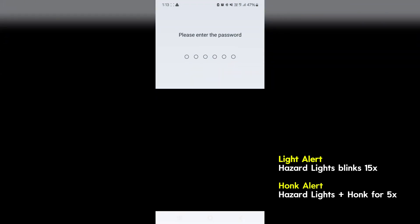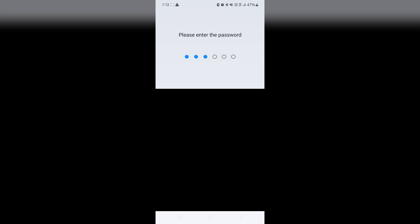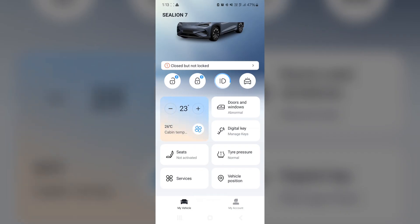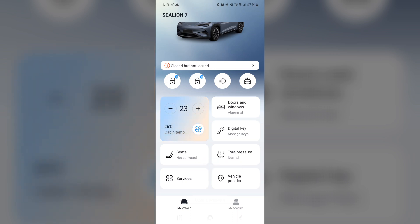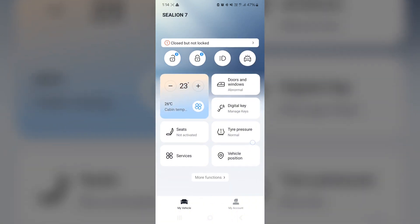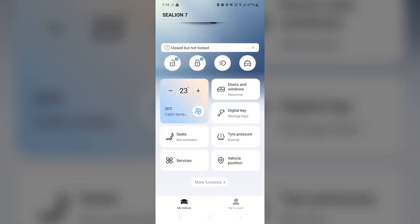Oh, every time you trigger a command to the car, it actually prompts you for a password. Okay, so in this case, I'll punch it in. So yeah, it goes on for 15 times. Right, I won't do the honk. It's pretty much the same thing with honking. I didn't want to alert my neighbours. But let's go down the list.